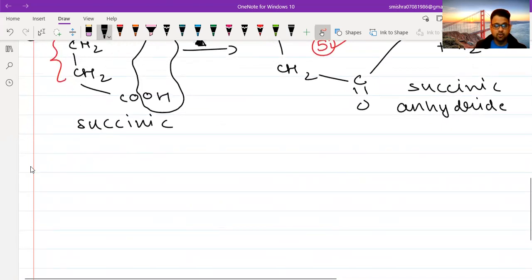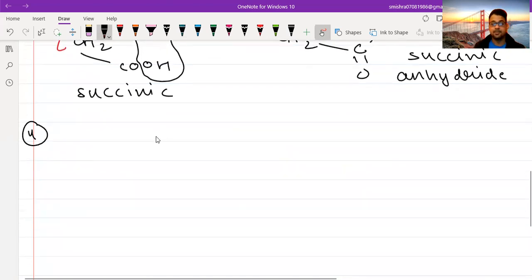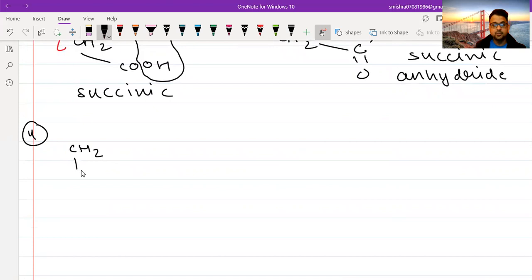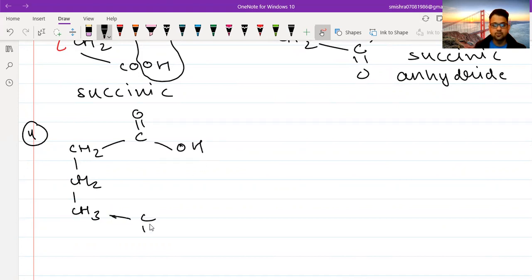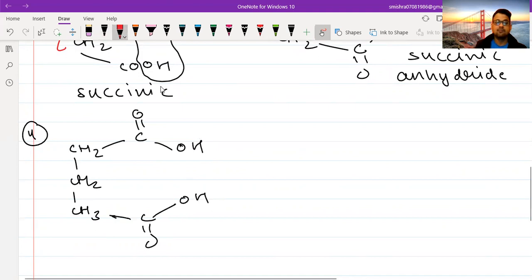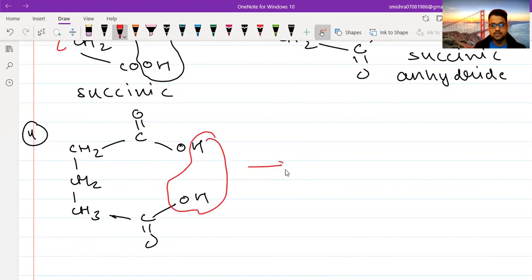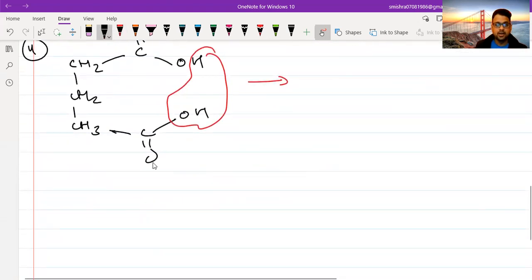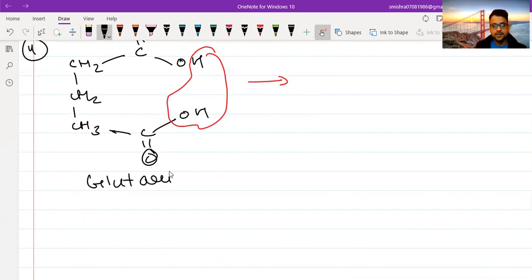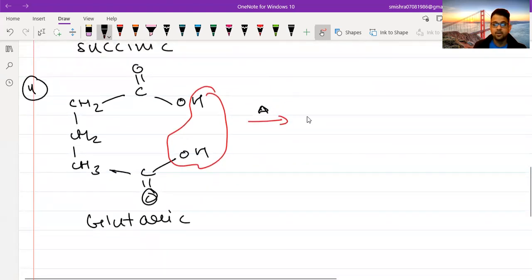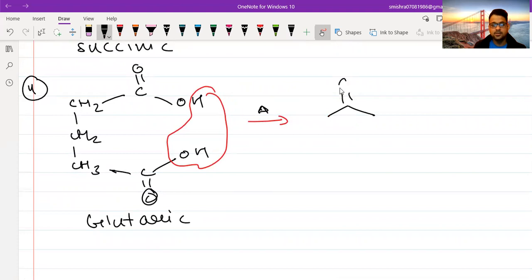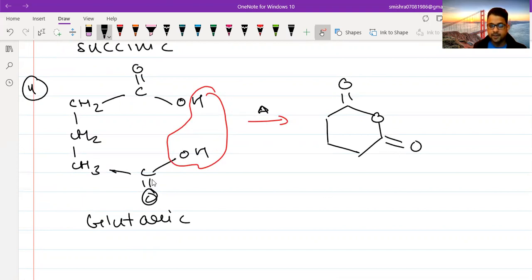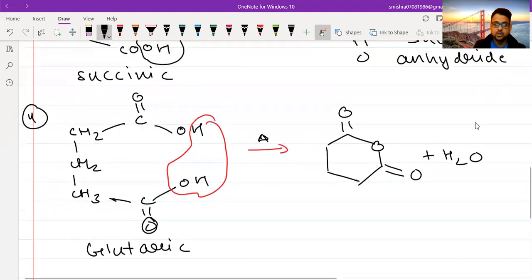Next is glutaric acid, which has three CH₂ groups (three carbons) between the two COOH groups. On heating, there is loss of H₂O. The product is glutaric anhydride, which is a 6-membered ring, plus H₂O is lost. So for N equals two and three, you get loss of H₂O and formation of a cyclic anhydride.